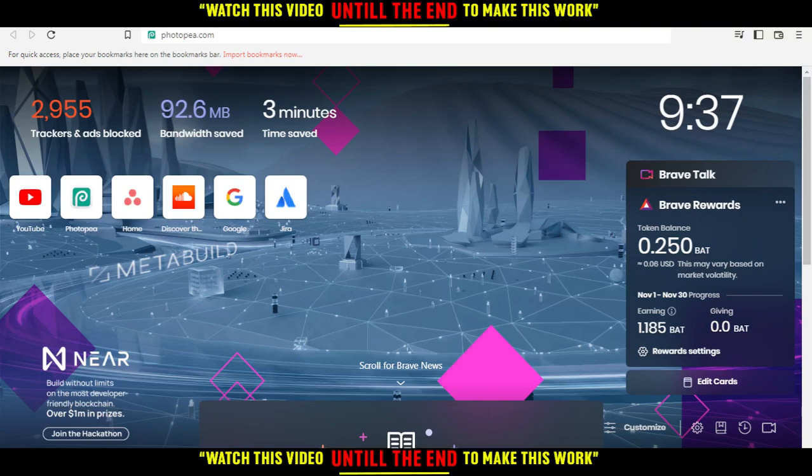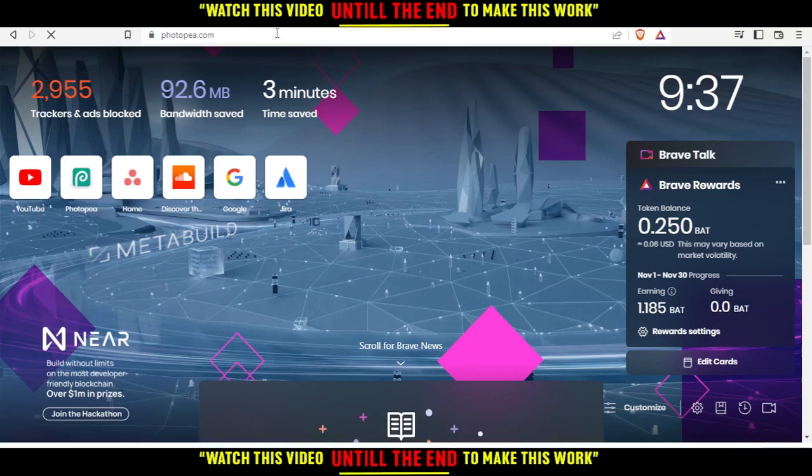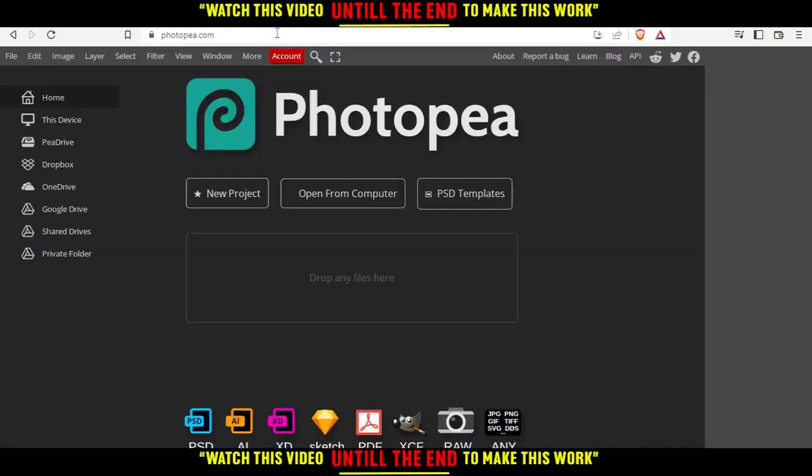When you open your browser, go to the URL section and type photopea.com, then hit enter. That will take you to this page where you can create a new project, open from your computer, choose some of their PSD templates, or just drop your file here and start working on it.